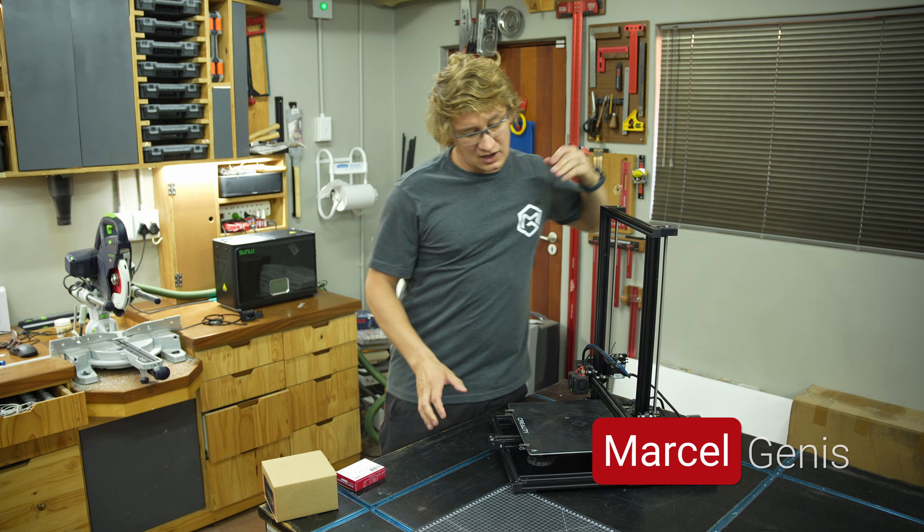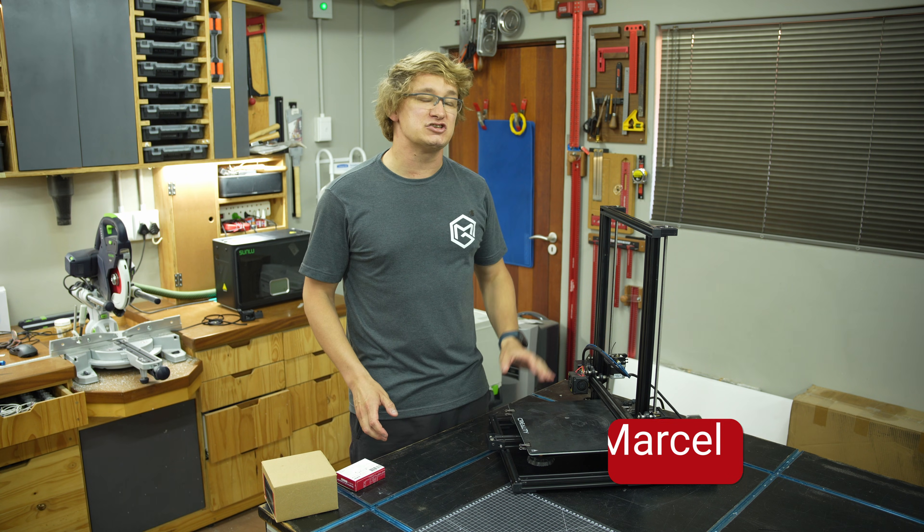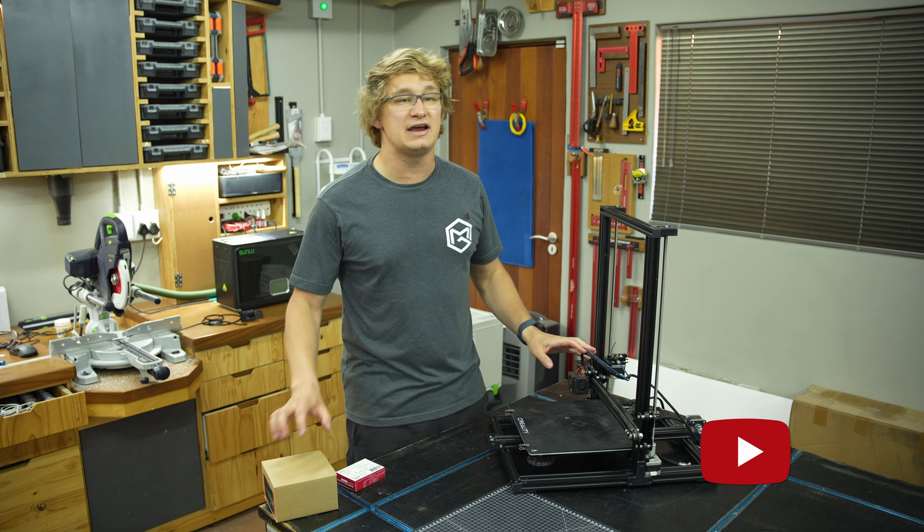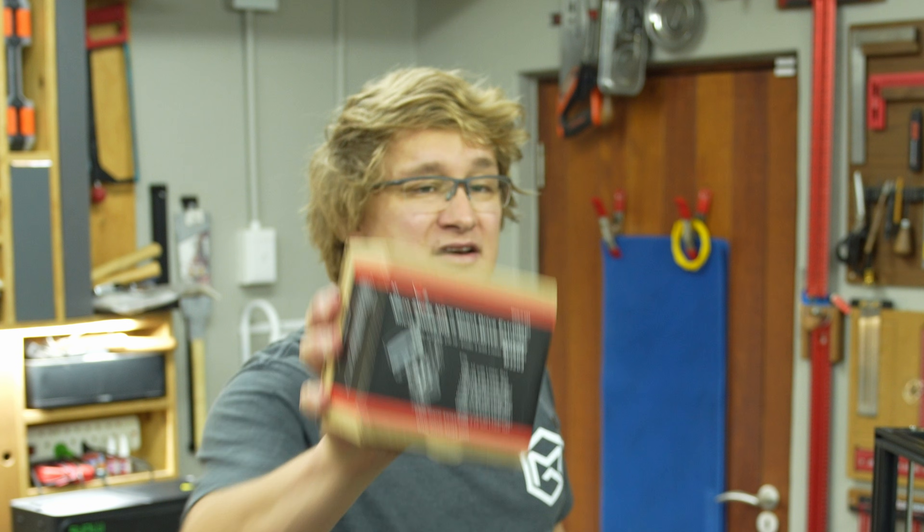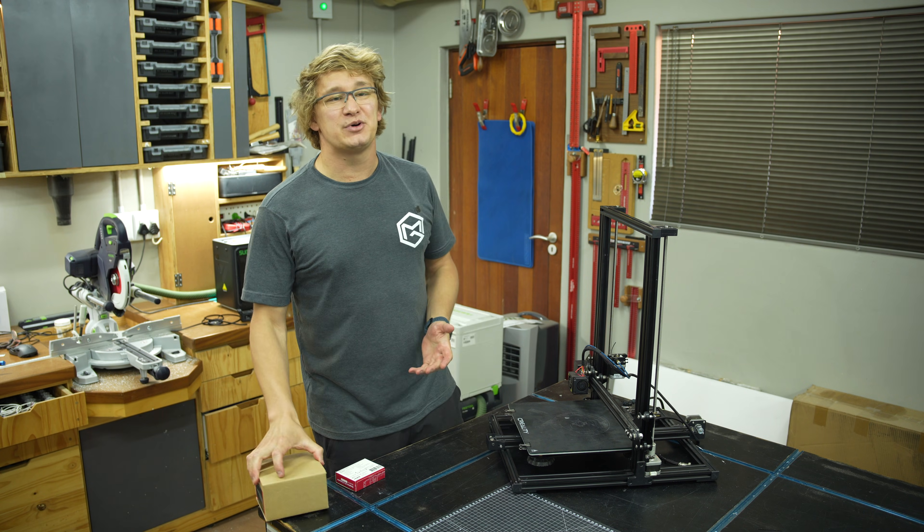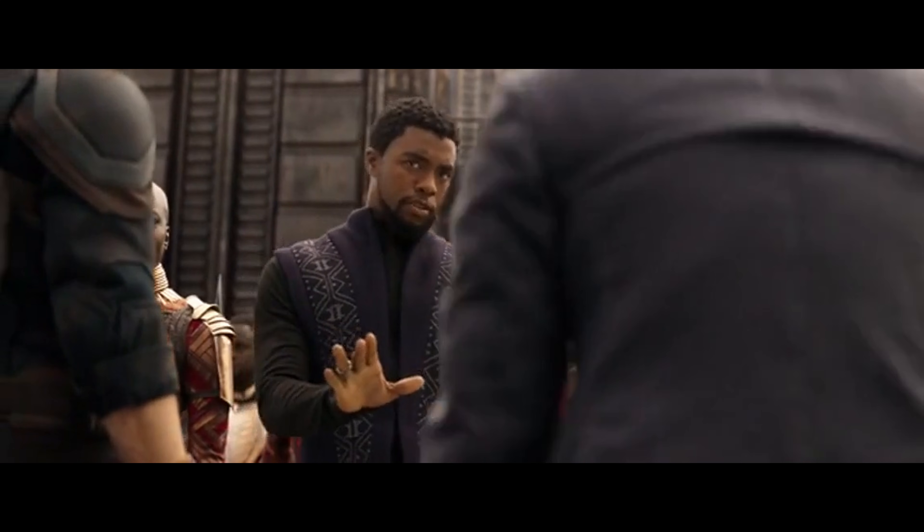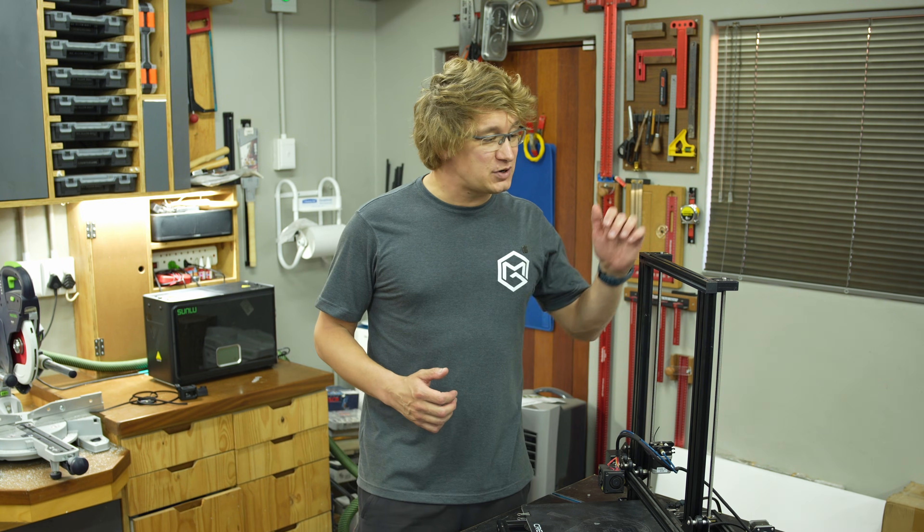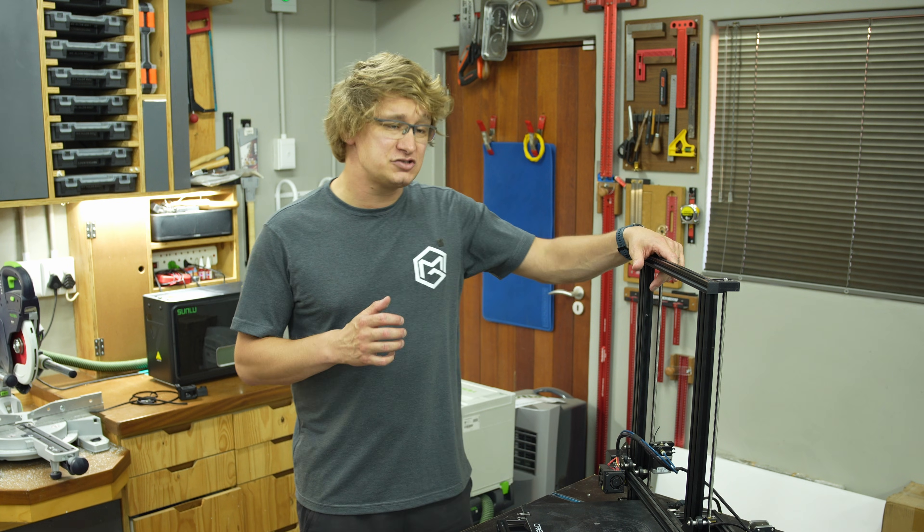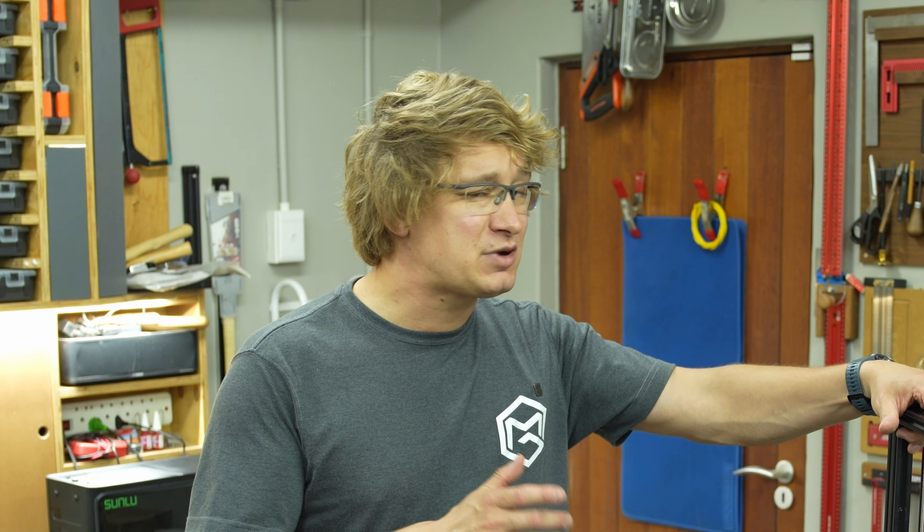Now, I could solve most of my problems by just replacing the toolhead with something like this, installing Klipper, and be done with it. But no. If you've seen any of my other videos, you would know that we don't do that here. And I mean, that's way too easy. If I'm going to save this printer, I'm not just going to slap on some upgrades. I'm giving it a whole new identity.